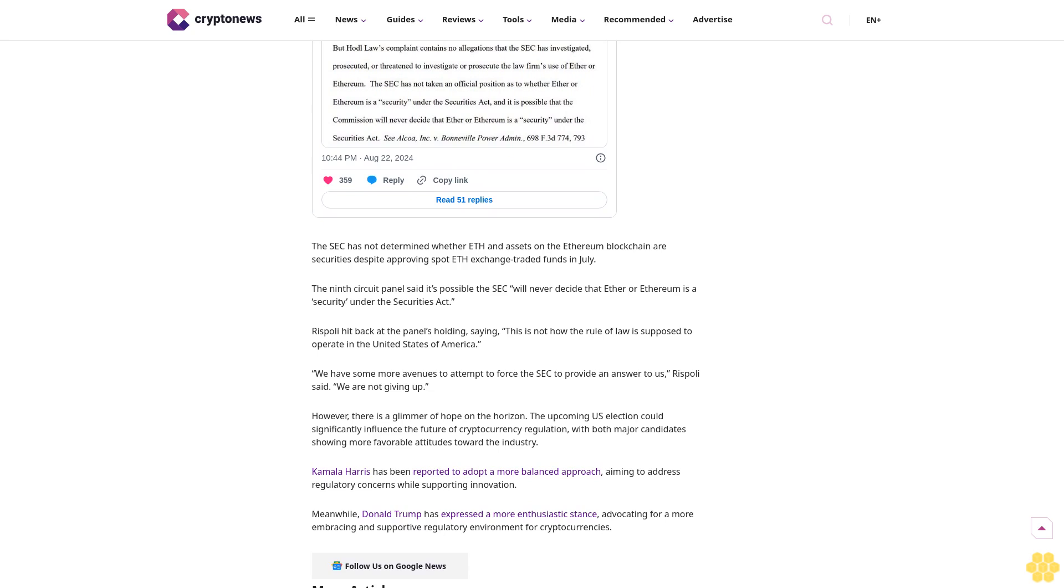The panel added the law firm hadn't identified any authority that requires the SEC to engage in specific rulemaking or respond to private parties' requests for guidance on each legal classification. In other words, the SEC is not obligated to provide immediate guidance or rulemaking in response to individual requests from private entities like HODL Law.